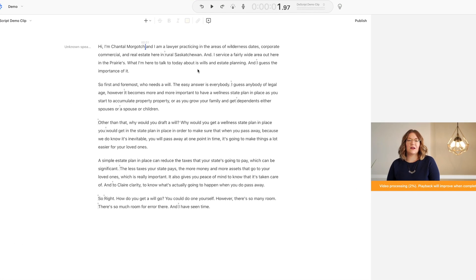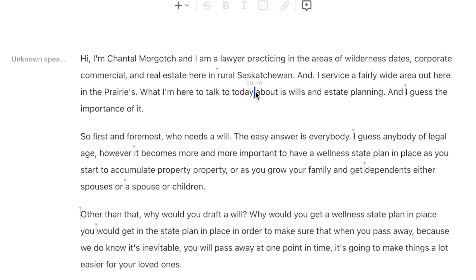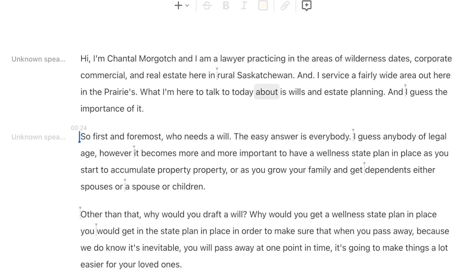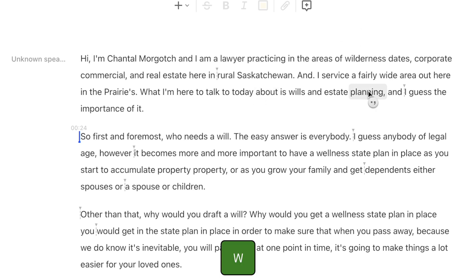The next issue in my script is punctuation. This part right here was picked up as two separate sentences, but it's clearly one sentence if I play it. It's about wills and estate planning, and the importance of it. If you're just using Descript to edit your file, this doesn't really matter, but if you also use it to make a captions file — which is another thing you can do with Descript — you'll want to fix it. This is really simple. To fix punctuation, you just hold down W on your keyboard and click on the word to cycle between a period, comma, or nothing at all.